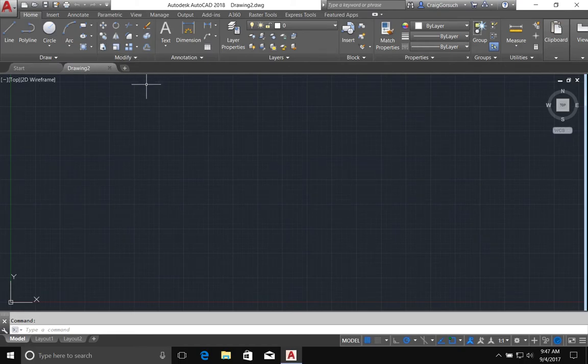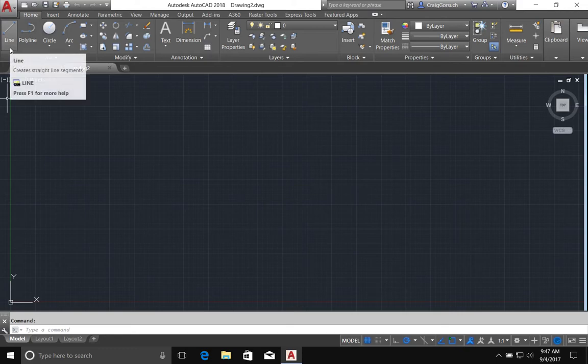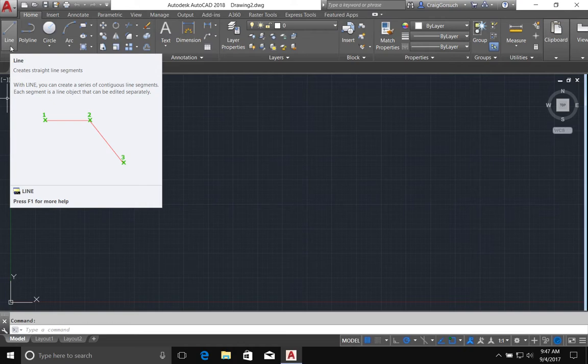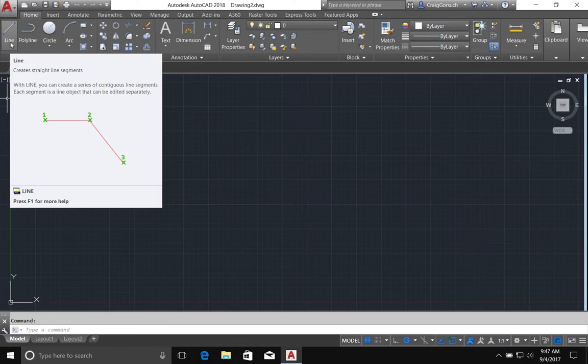For every AutoCAD command here in the ribbon, if you hold your mouse over the icon but don't click on anything, it will bring up this index card or the cliff notes version of what the command does and how it works. So, a line is the shortest distance between two points. We remember that from our geometry class.